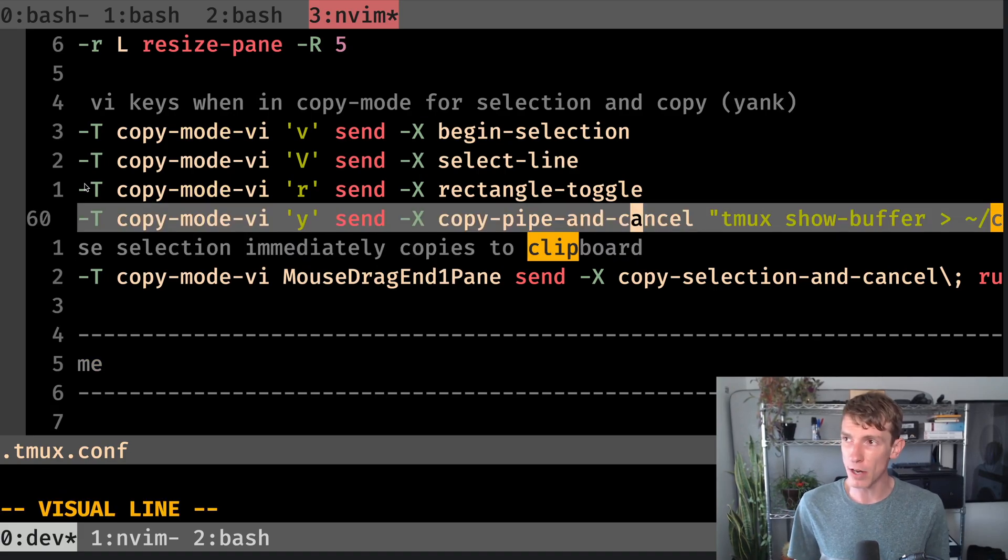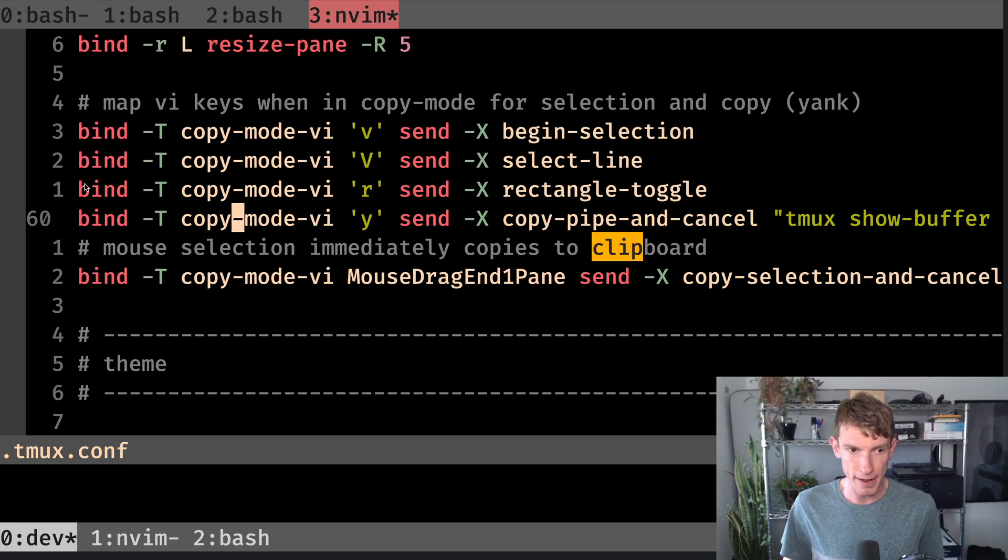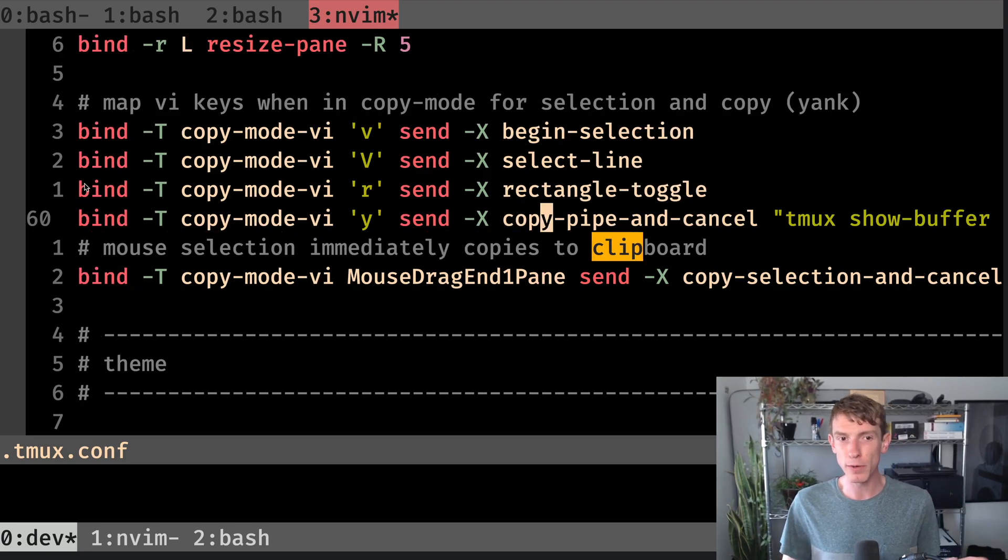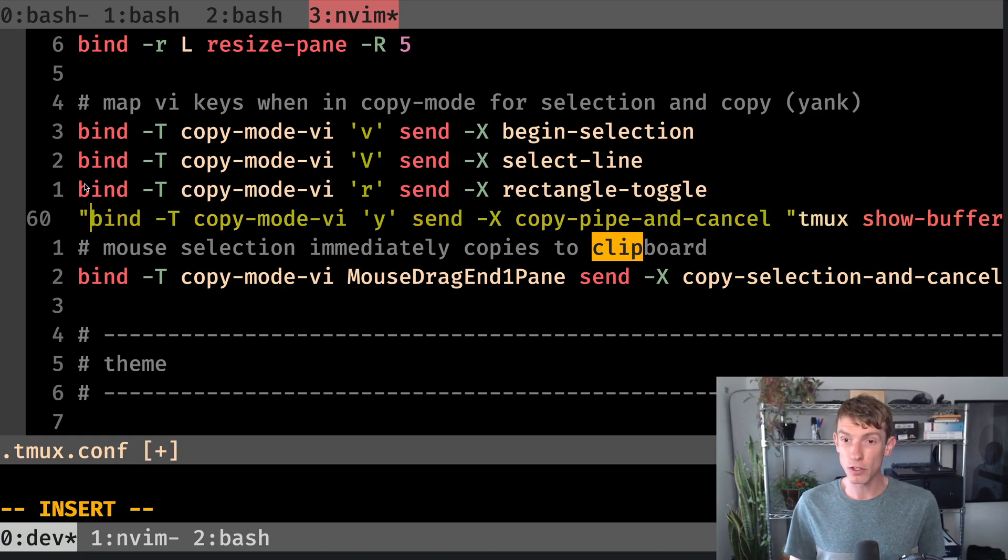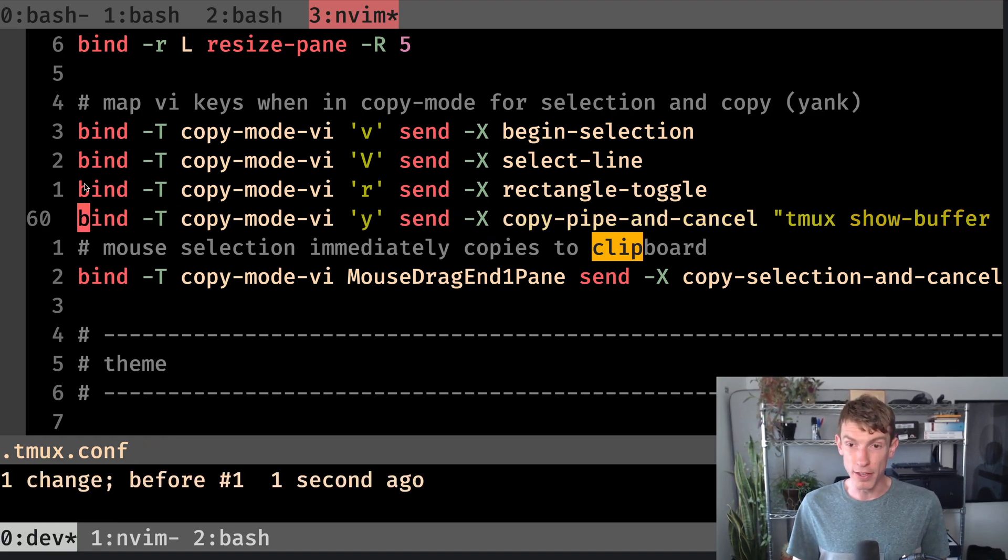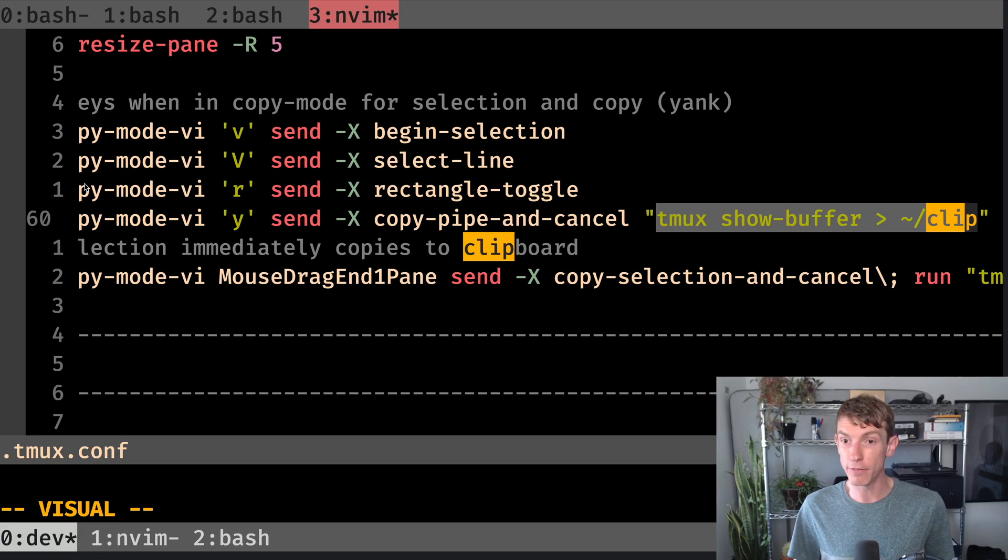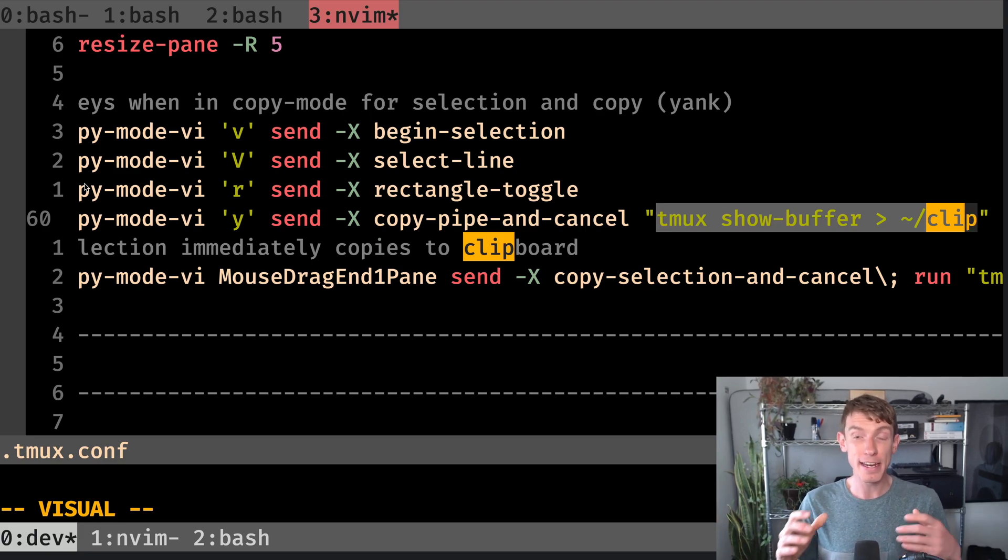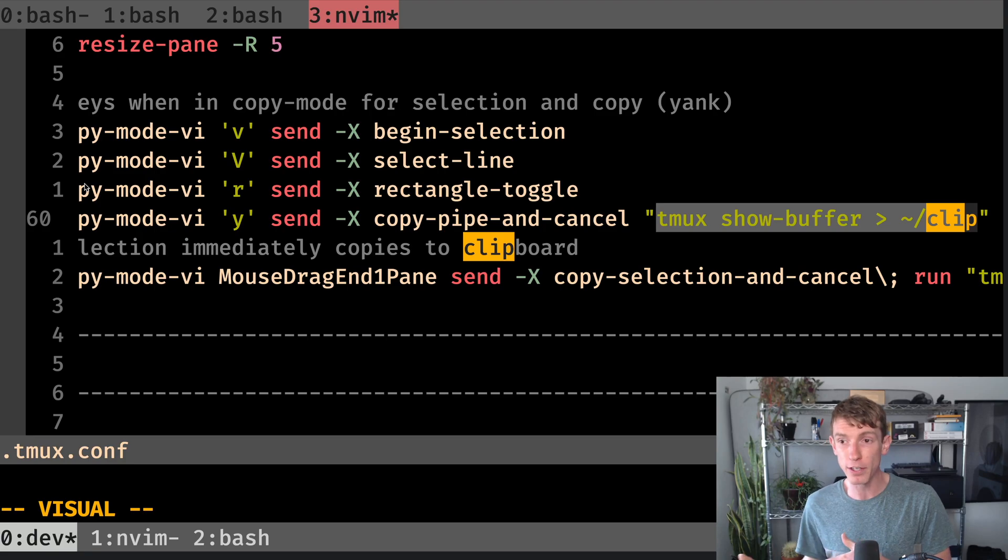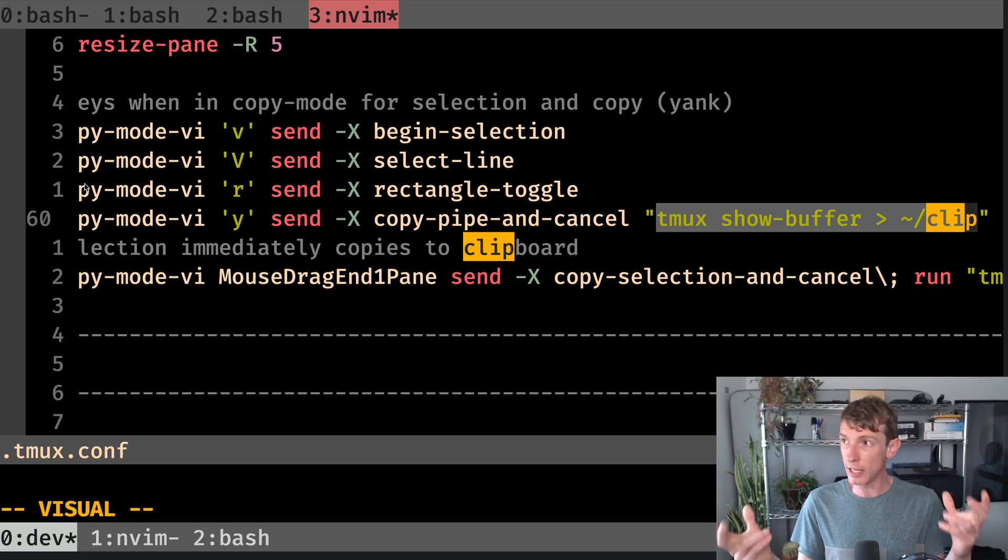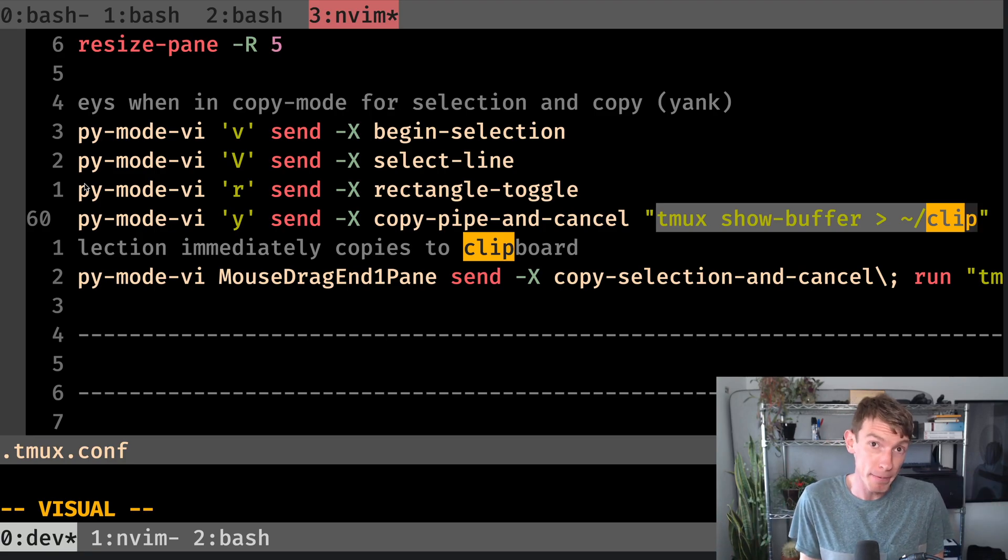In the first option, and in my case I'm using Vim keys in Tmux, when I'm doing copy-mode-vi for the Y key, I want to run this command. I want to run tmux show-buffer. And in that show-buffer command, it is going to forward it to clip or the named pipe. If you were using an X window based Linux machine, you'd likely forward it to something like xclip, but this is effectively the equivalent.